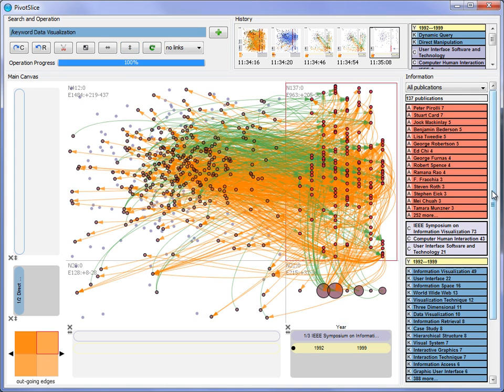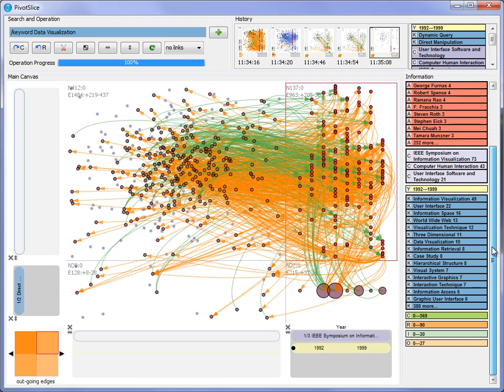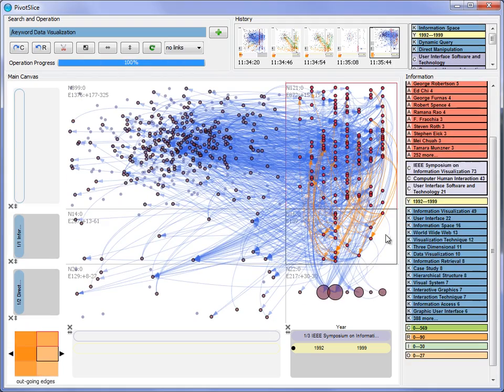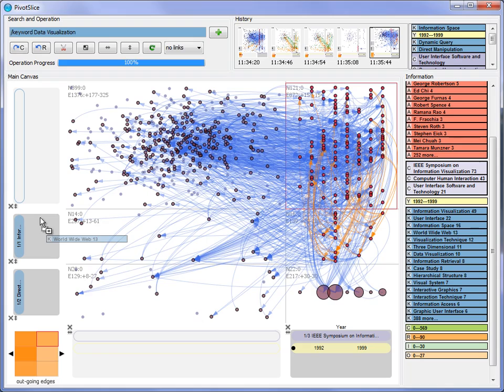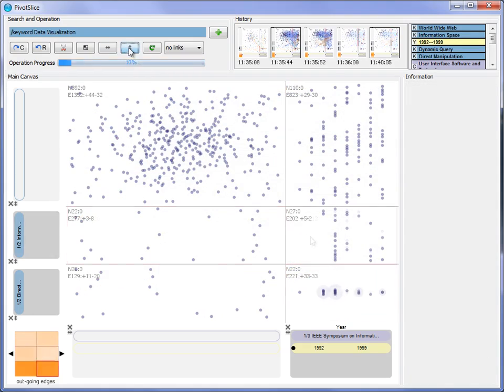From the list of top mentioned keywords, he identifies two more interesting keywords, Information Space and World Wide Web. He then inserts them next to the existing keyword filter to enable a side-by-side comparison.